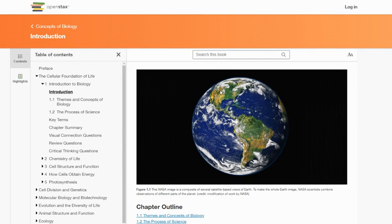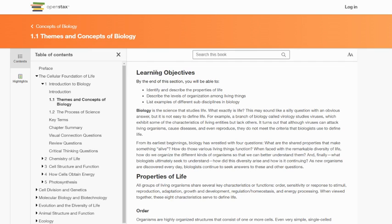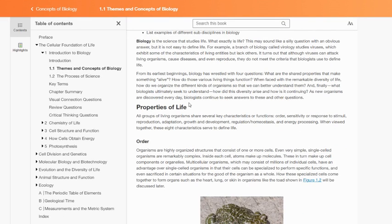The opening picture from Earth gives us an idea of the huge variety of animals, plants, and organisms visible from space — that green stuff is organisms, not dirt. Each chapter always has learning objectives. For this chapter you should be able to: identify and describe the properties of life, describe the levels of organization among living things, and list examples of different sub-disciplines of biology.